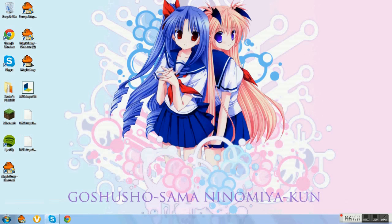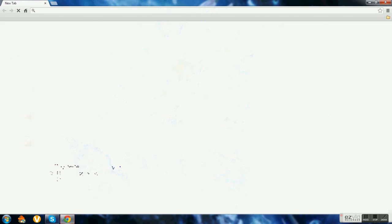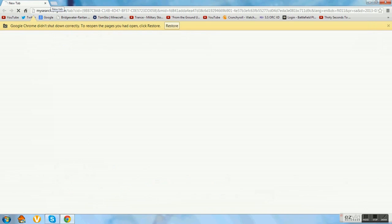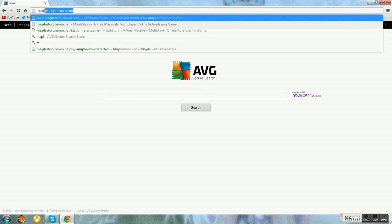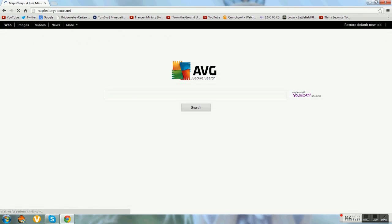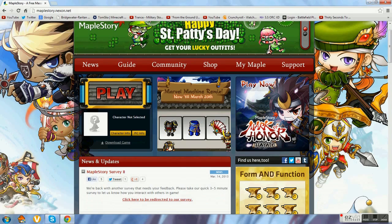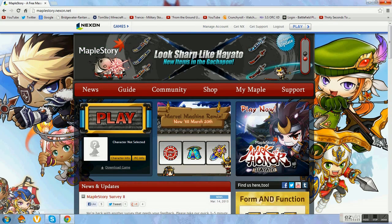Hey guys, it's TotalMinecraft Epic here and today I'm going to teach you how to download MapleStory. First thing first, you have to go to the website, make an account, verify it, and then download it.